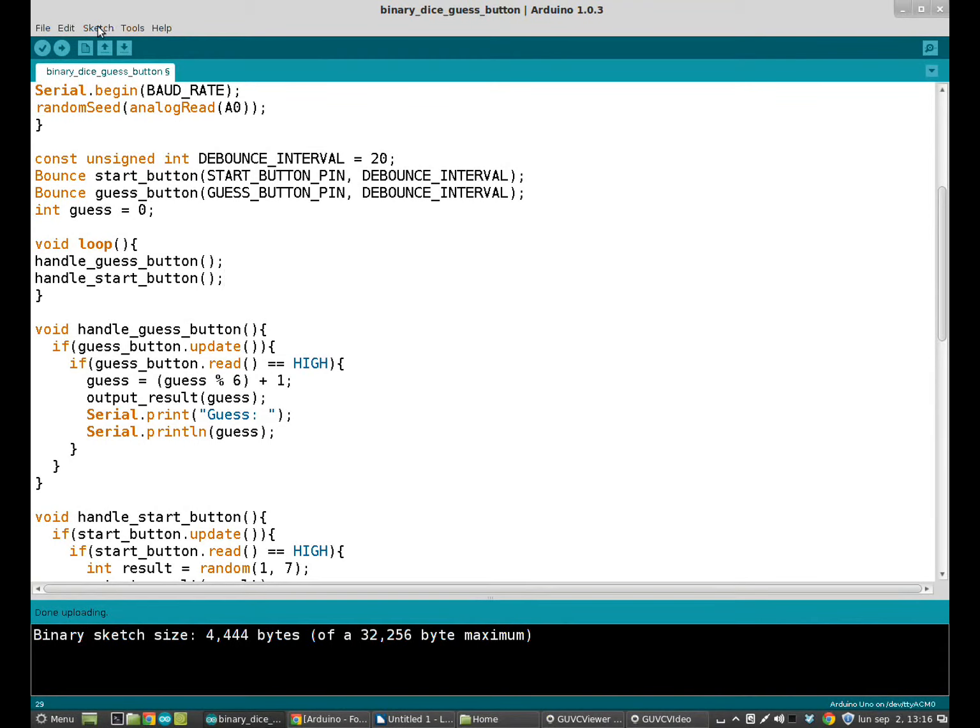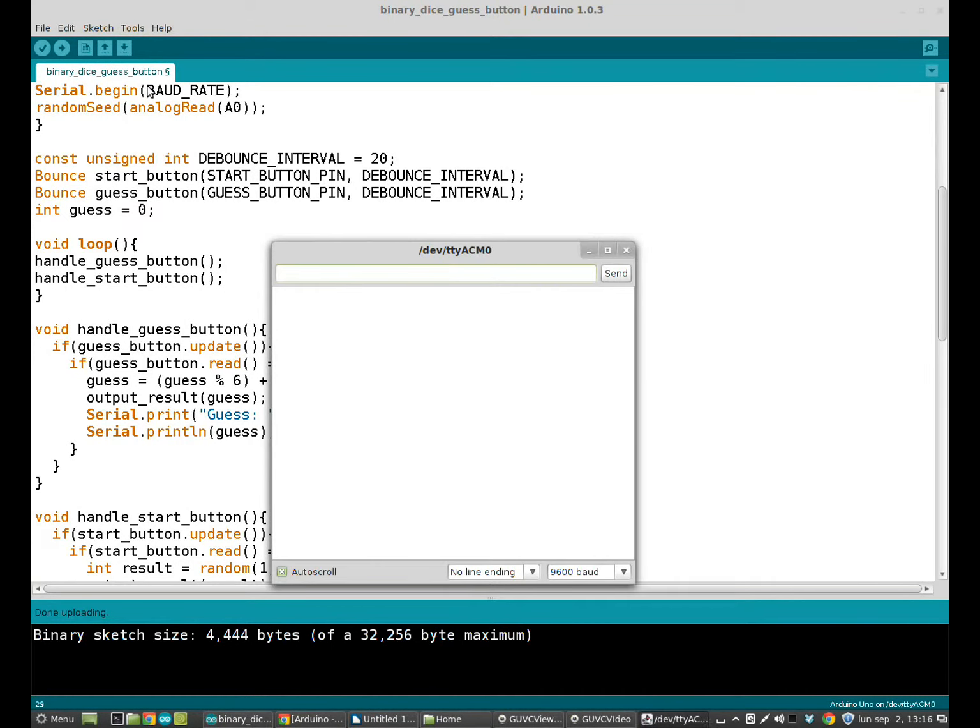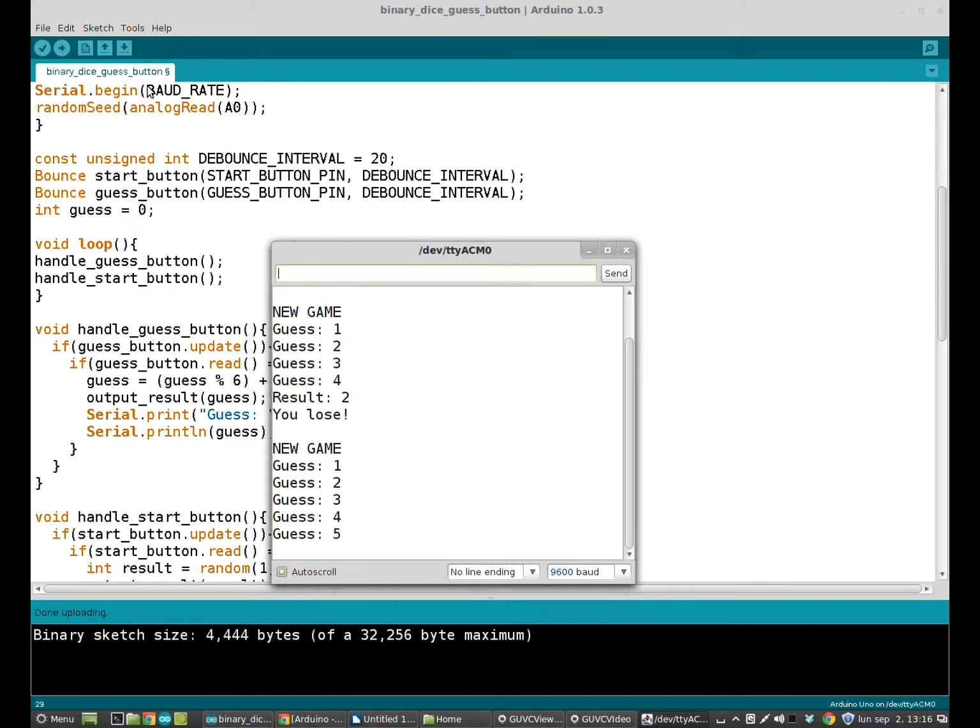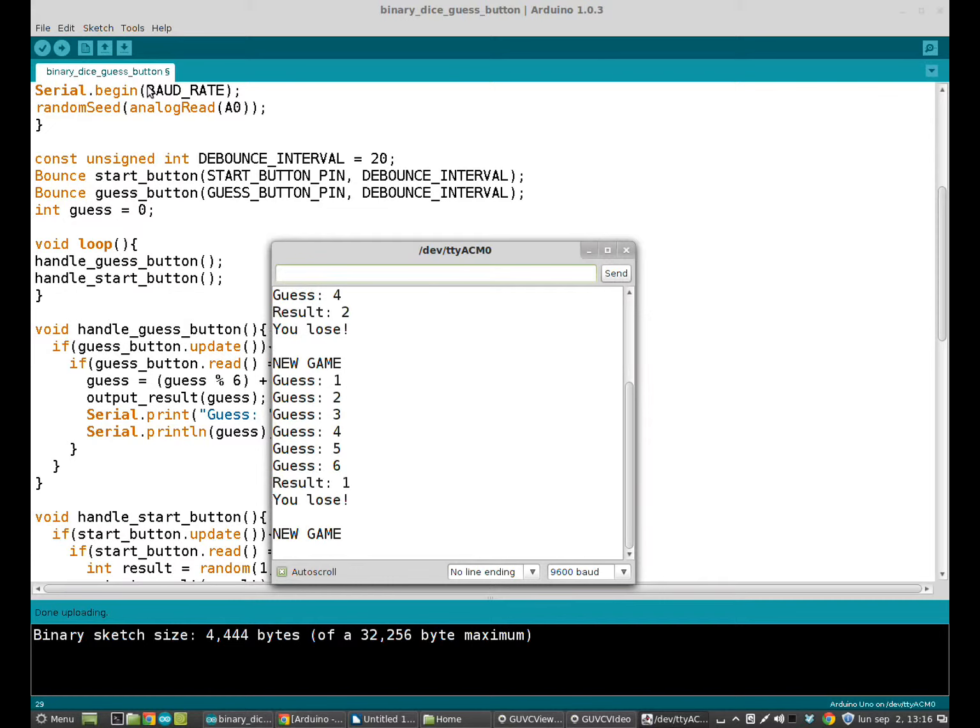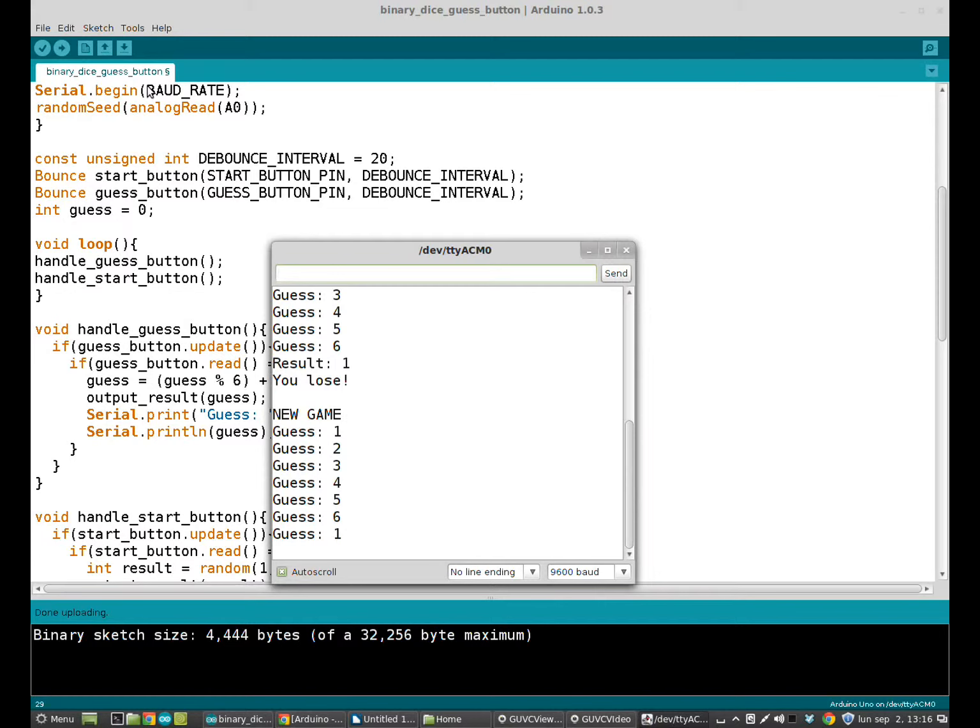I almost forgot to show you the serial monitor. So this one I'm going to do now. Let's make an attempt. Guess one. I start the game. The result was one, so I win. Now three LEDs are blinking again. New game. One, two, three, four. I start the game. The result was two, so I lose. New game. Six. Result was one, so I lose. Now I'm going to press the button seven times and you will see what happens.